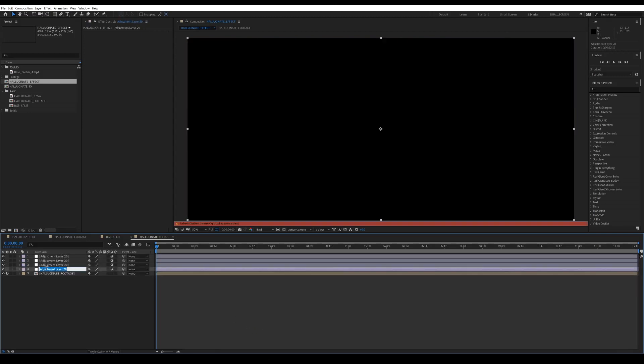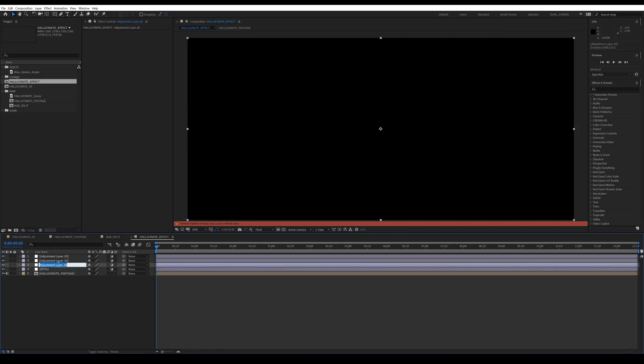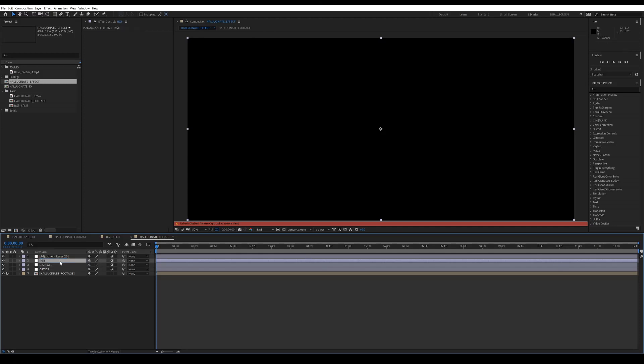On the first layer, call that optics. And then on the second layer, we'll call this displace. On the third layer, RGB. And then on the fourth layer, call it time.